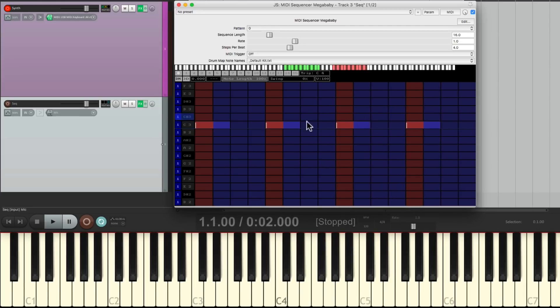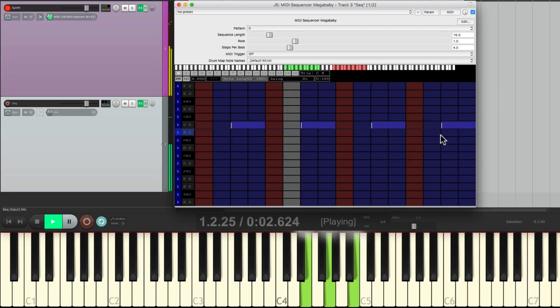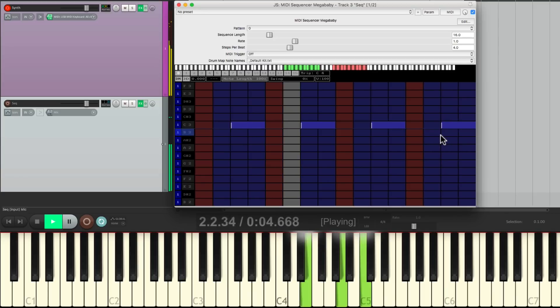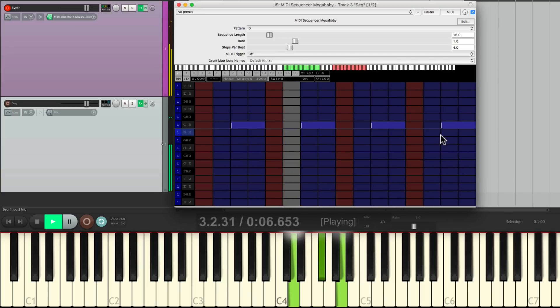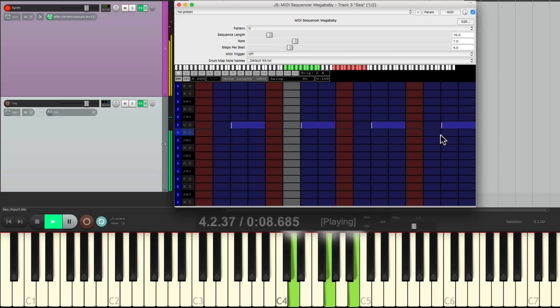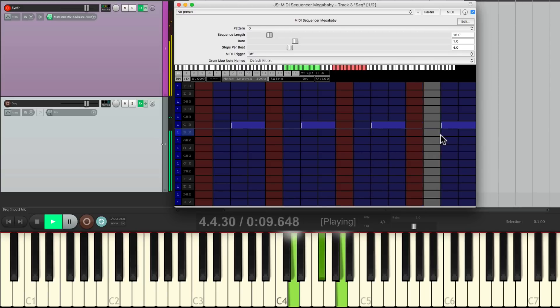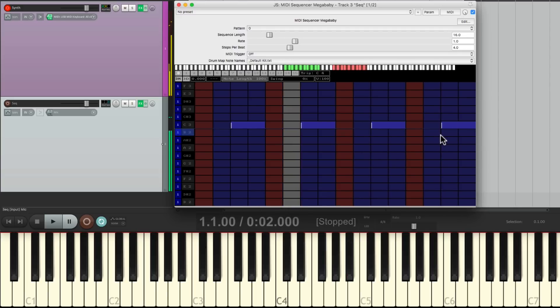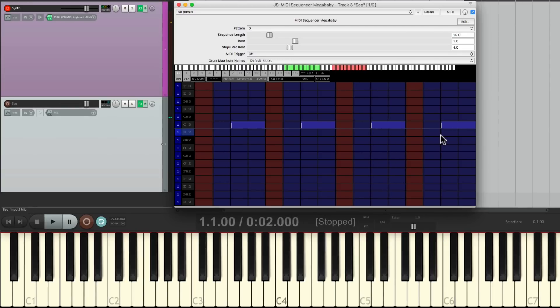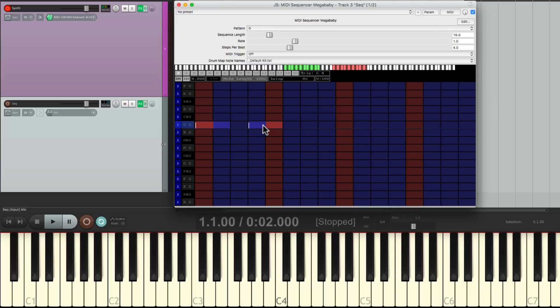Or we can flip it around to play upbeats like this. Or we can stagger them to play a dotted feel like this, leaving one space between each one, and that sounds like this.